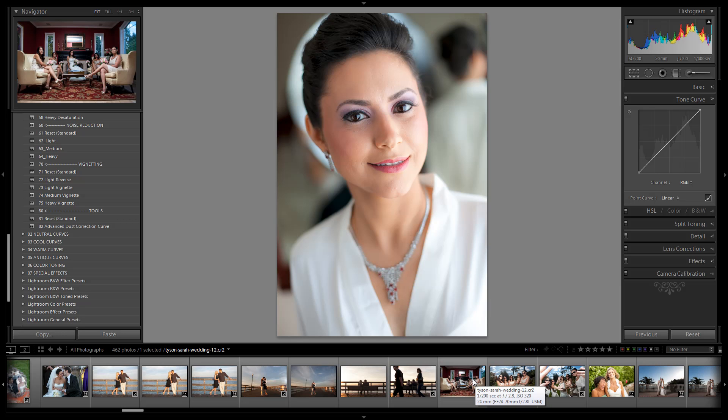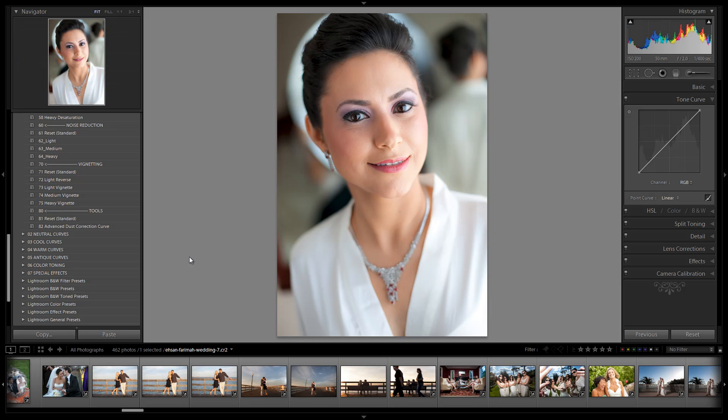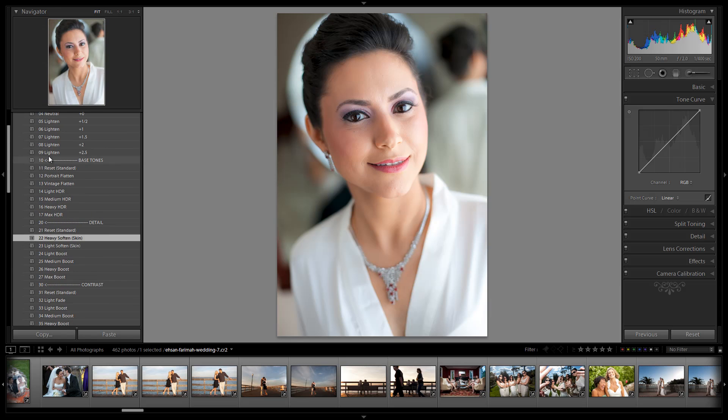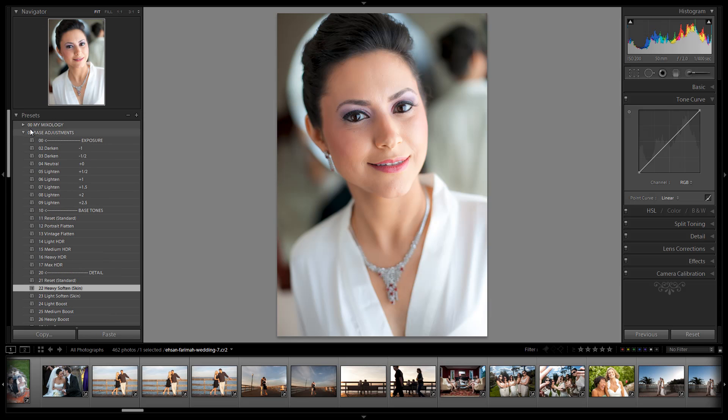there's dust there that I see now that I couldn't see back when it was on my computer screen. So it helps you to identify and remove these hard-to-see dust spots on your sensor or on your lens. That's it for the Base Adjustments.